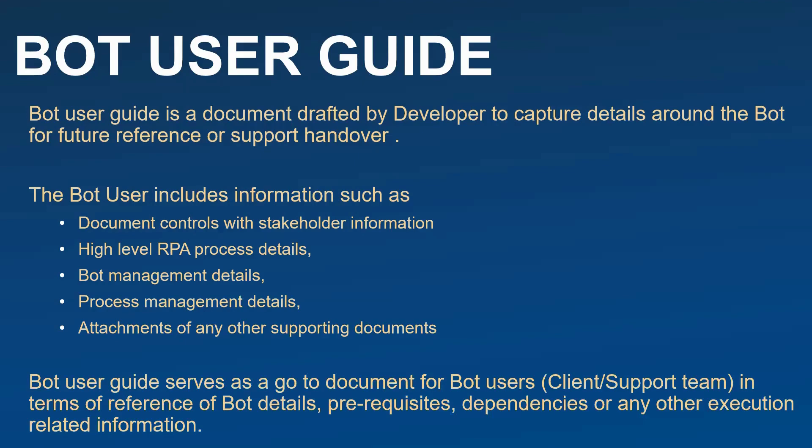So bot user guide serves as a kind of go-to document for any of the user, bot user may be client, support team, or the next developer who is going to take handover from the existing developer for any of the bot details, prerequisite dependencies, or any detail required for the bot. Now let's have a look onto how exactly this bot user guide looks like.